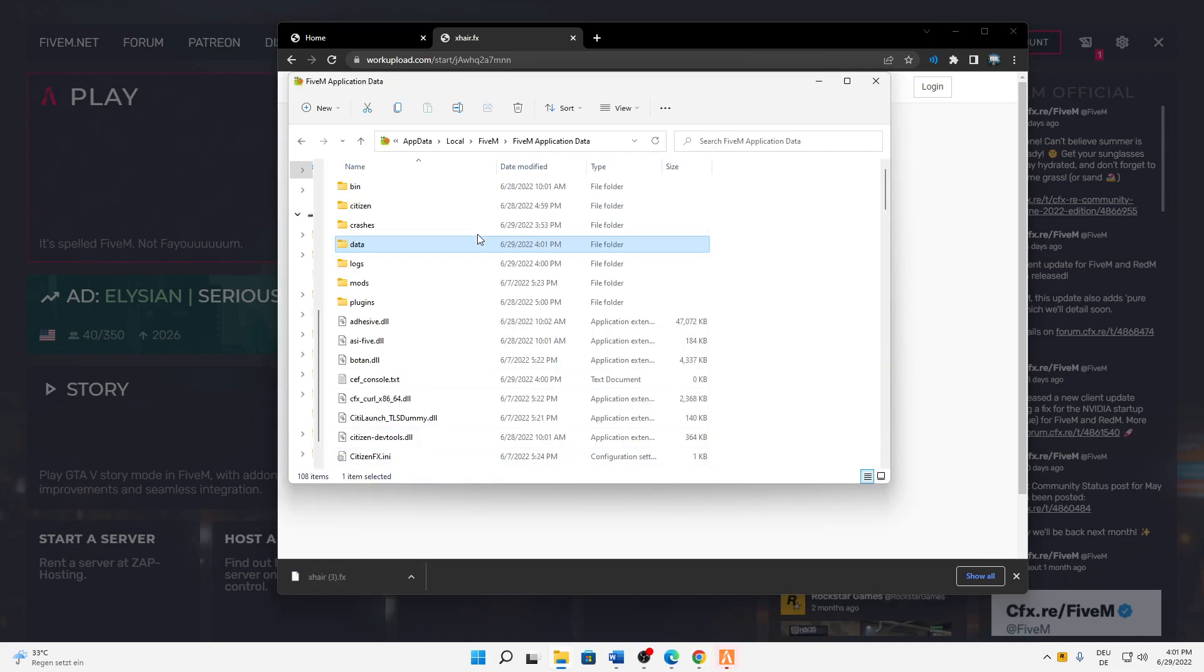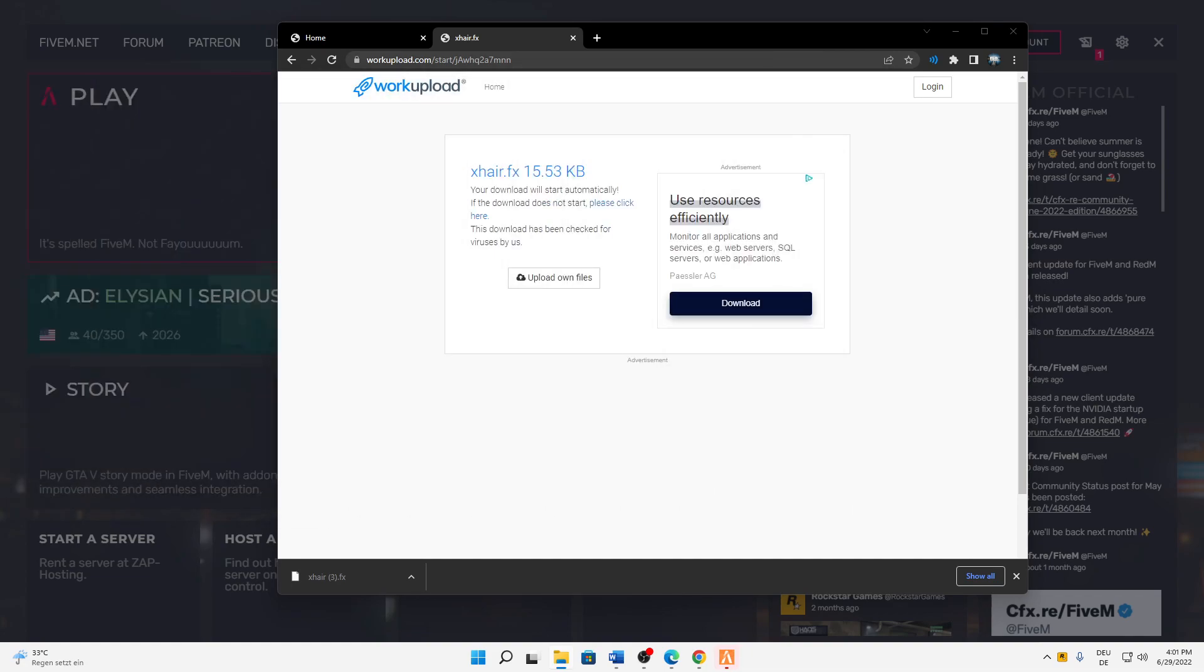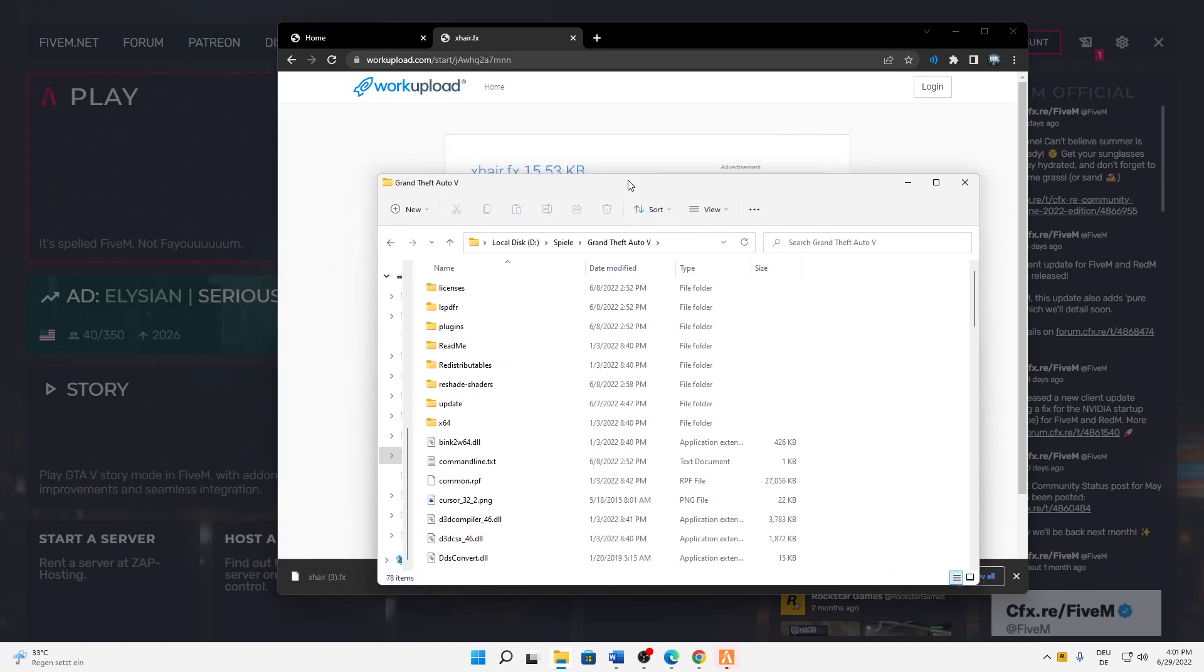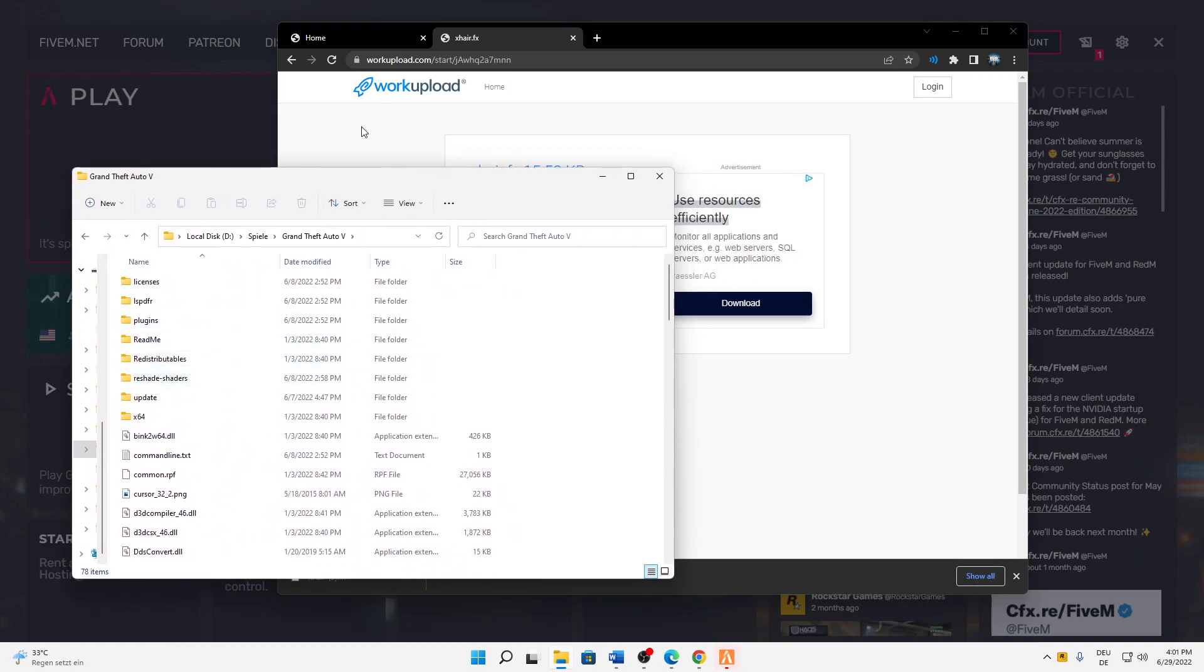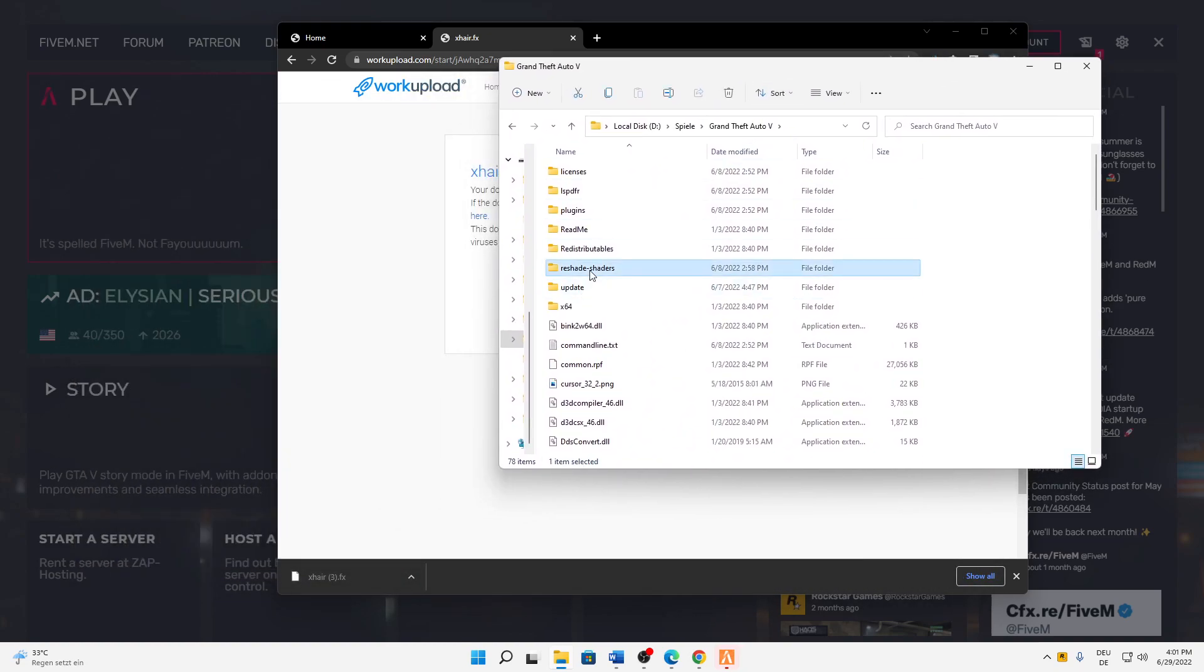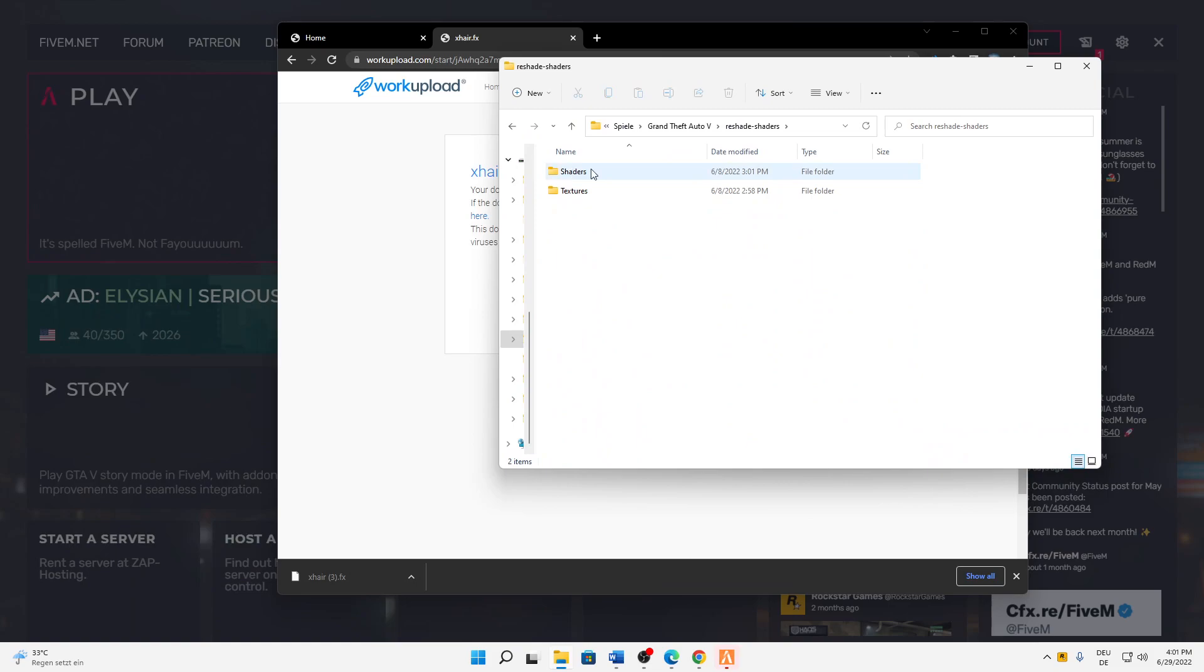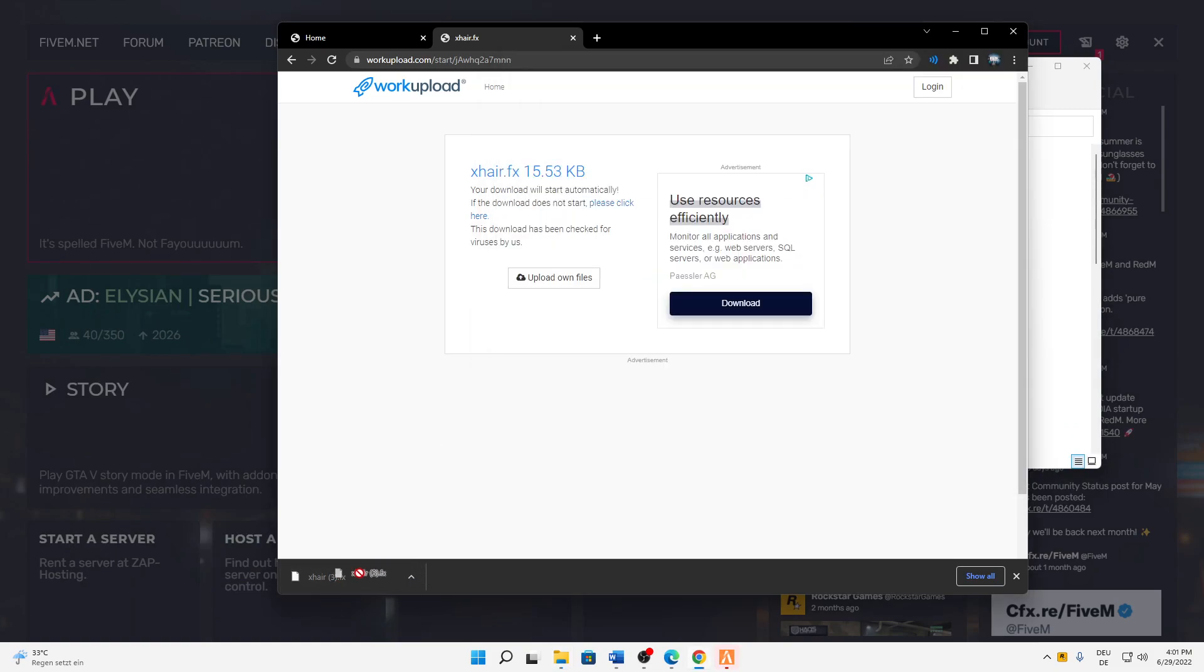Open the GTA5 folder again and then a new folder should show up that is called 'Reshade-shaders'. And then just open the shaders folder, and then what you need to do is just drag this file into the folder.